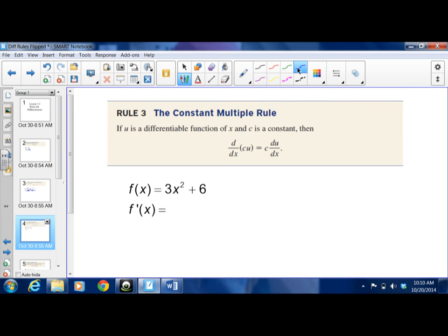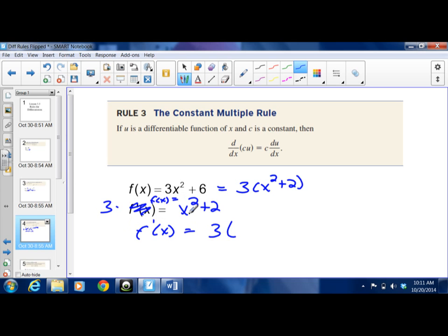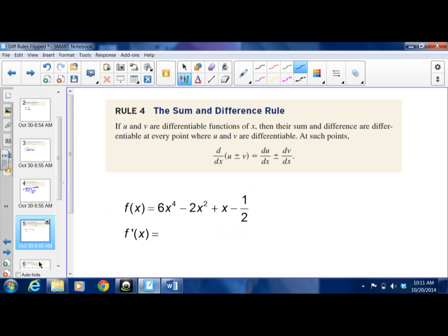Then we have the constant multiple rule. This rule applies when you have a function being multiplied by a constant. For example, f(x) = 3x² + 6x — you could factor a 3 out, giving 3(x² + 2). The constant comes out of the function and then you differentiate the remaining piece. So you do 3 times the derivative of (x² + 2), which gives 3 times 2x, for a derivative of 6x. You just take out the constant and then take the derivative of what remains.